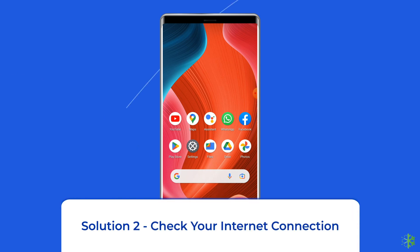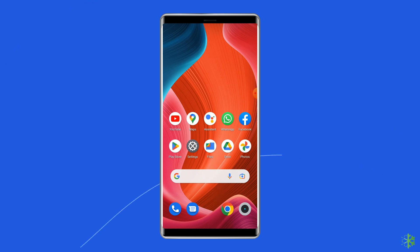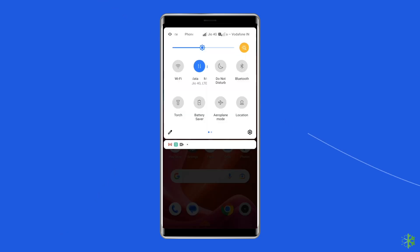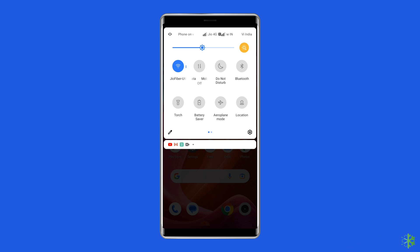Solution 2: Check your internet connection. Most probably WhatsApp status videos are not playing due to a weak internet connection. If you are having any kind of network issues on your device, then fix it by trying some basic tips like: turn off and turn on the mobile data, switch from mobile data to the Wi-Fi connection, or enable and disable the airplane mode.